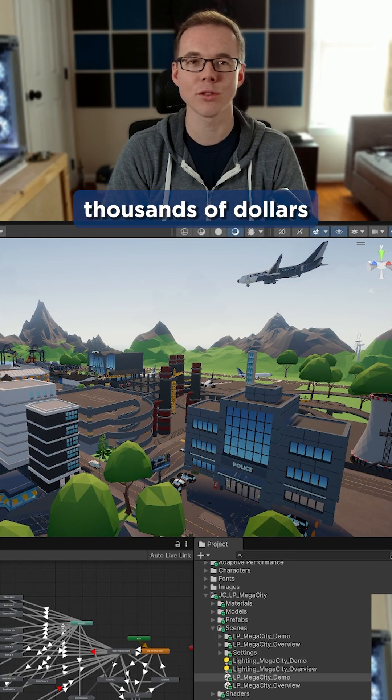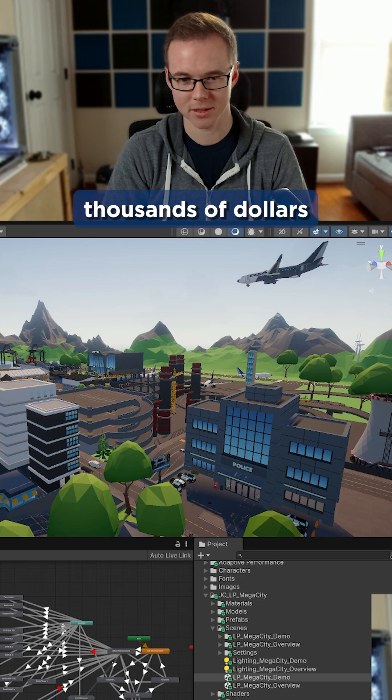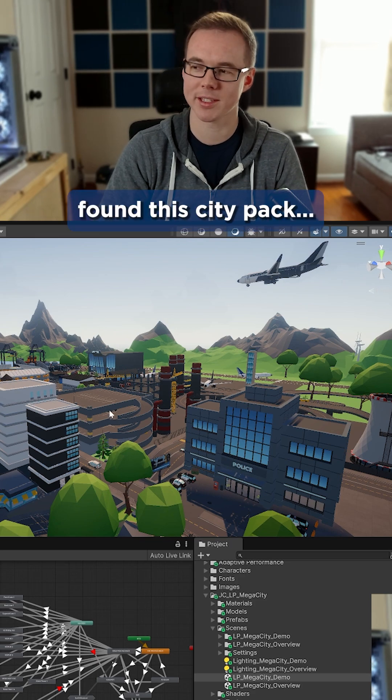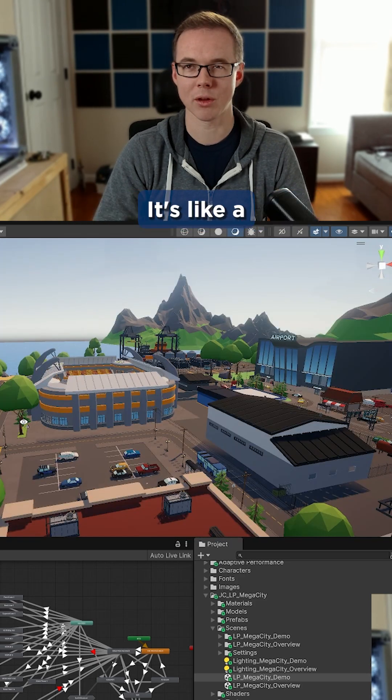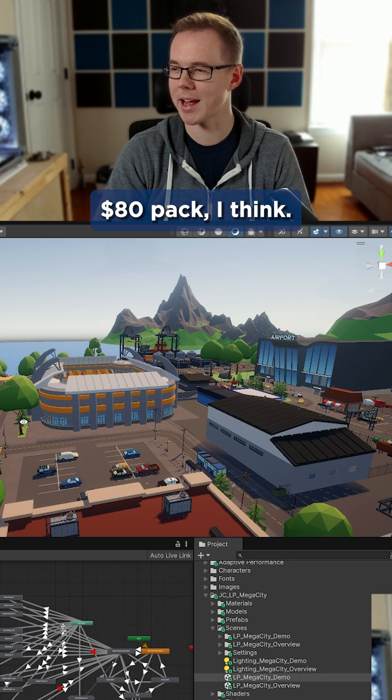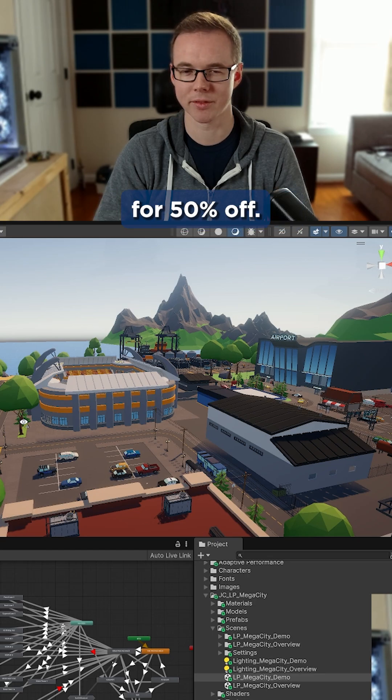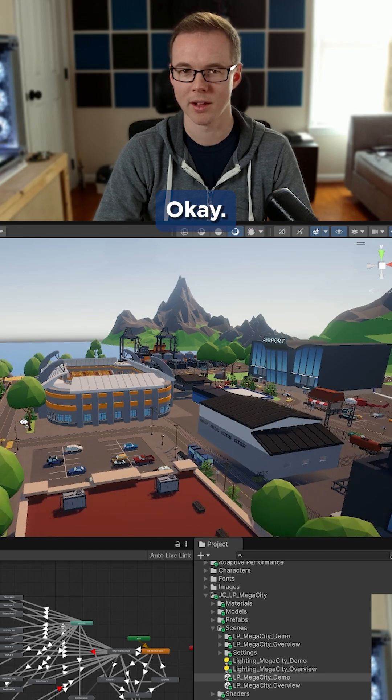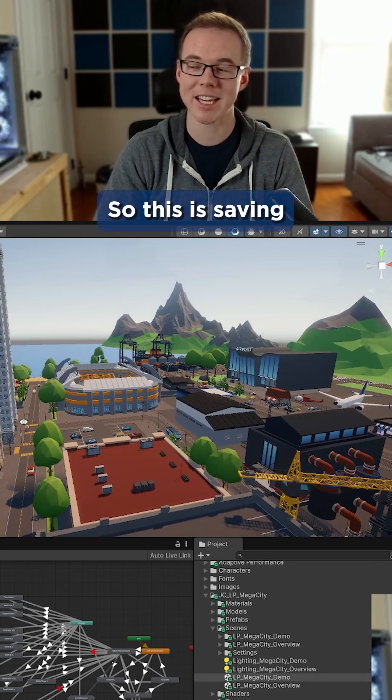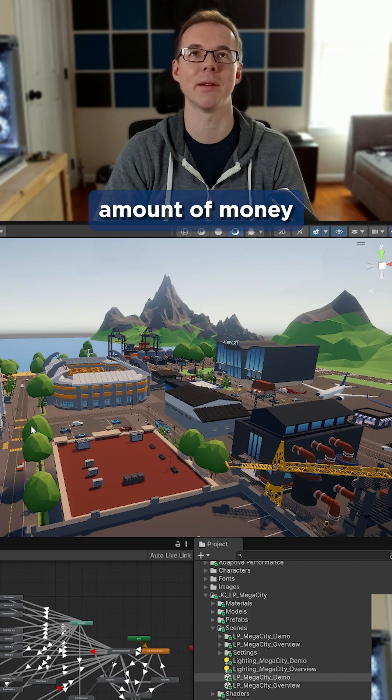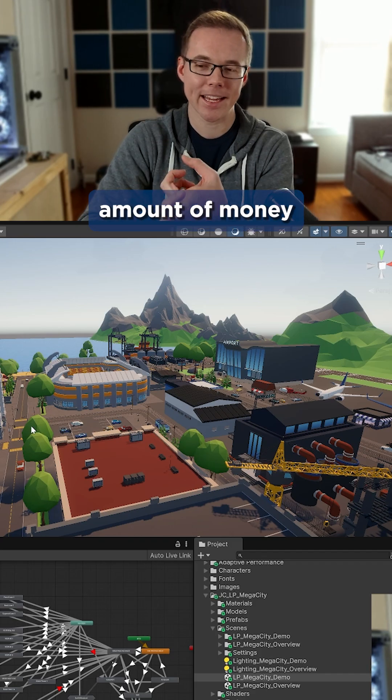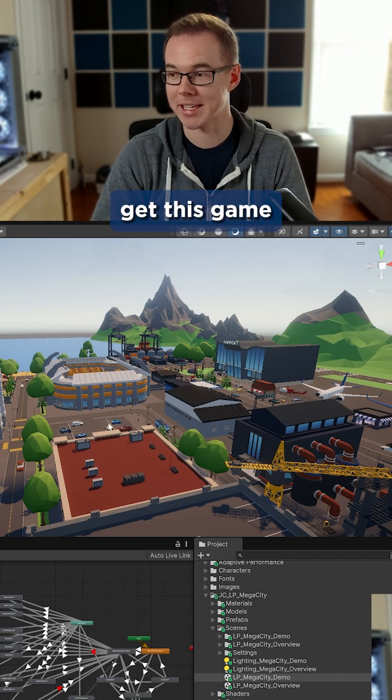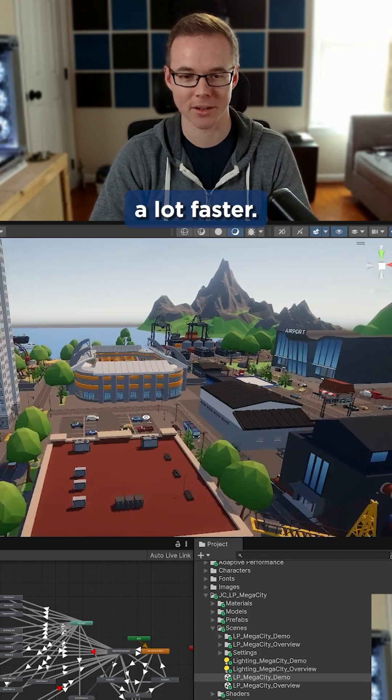And I found the city pack. It's like an $80 pack I think, but it was on sale for 50% off. So it is saving a tremendous amount of money and time for my client, and we're going to get this game developed a lot faster.